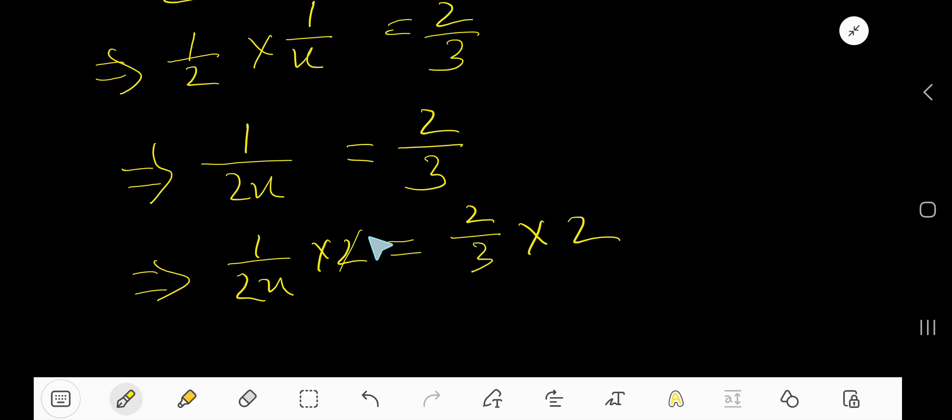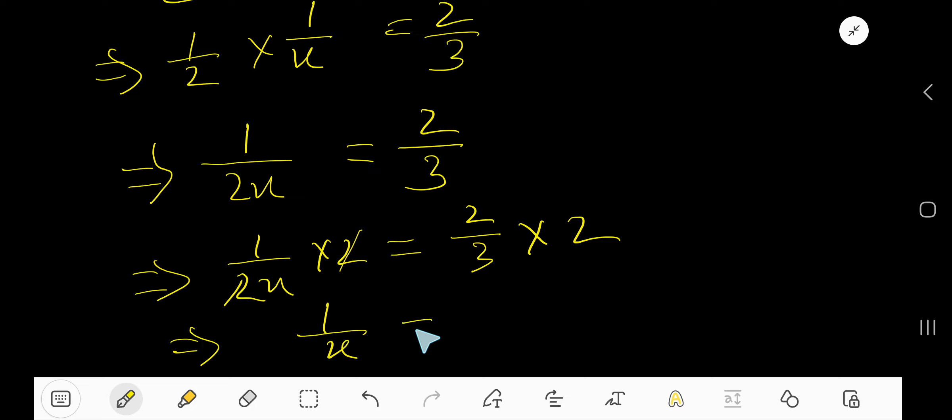So, this 2, this 2 cancel each other. So, we are getting 1 over x equal to 4 by 3.